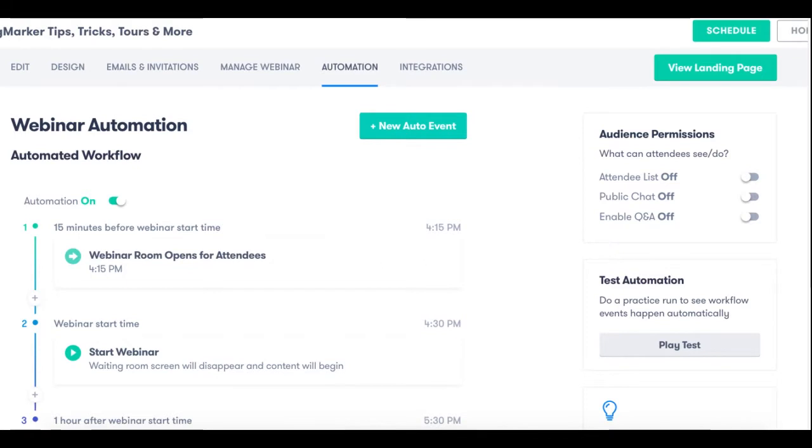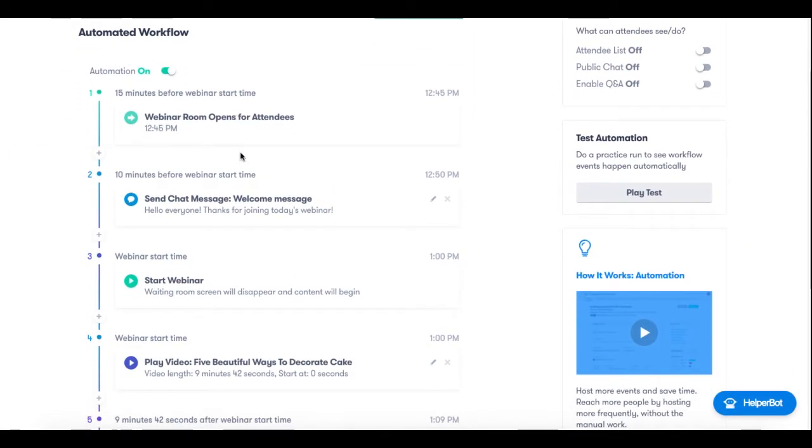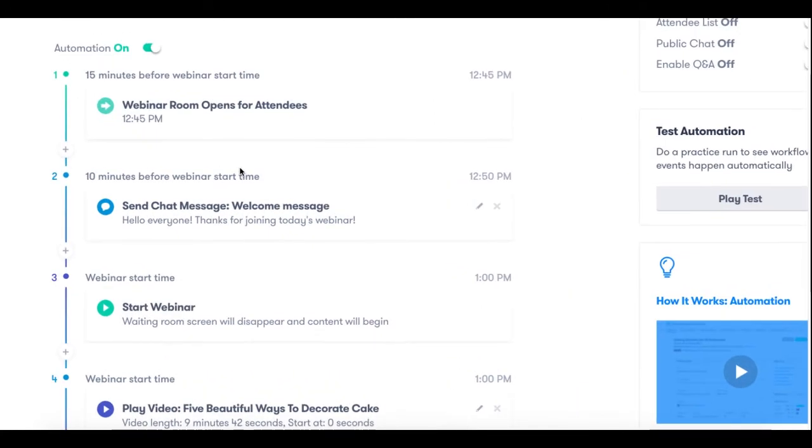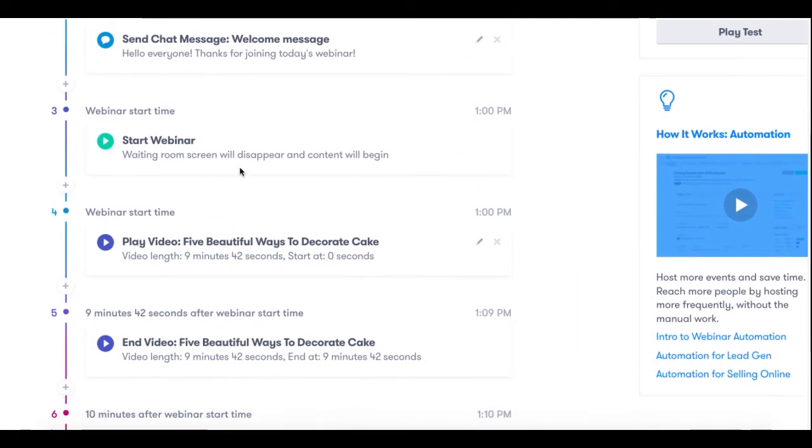Now I've already scheduled out an automated webinar for you to see, and as you can see here we have several automated events that are scheduled in this timeline.